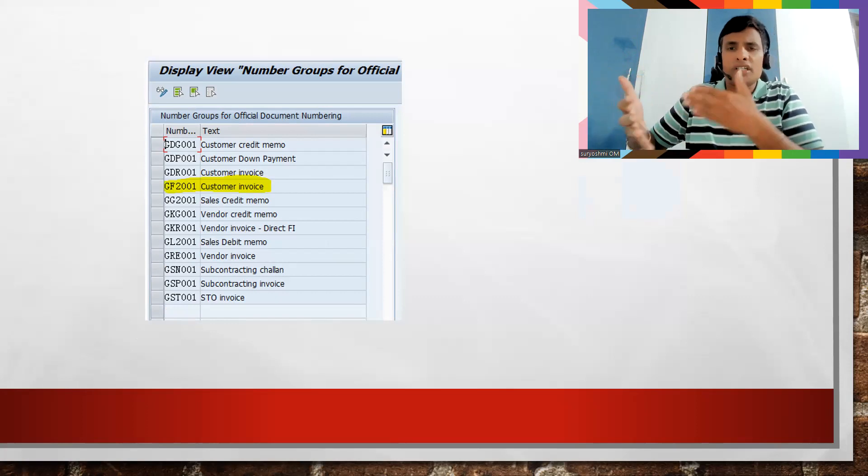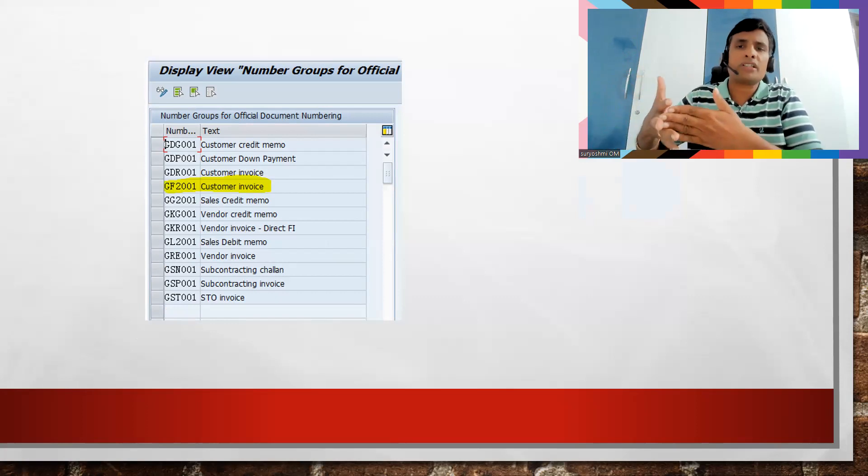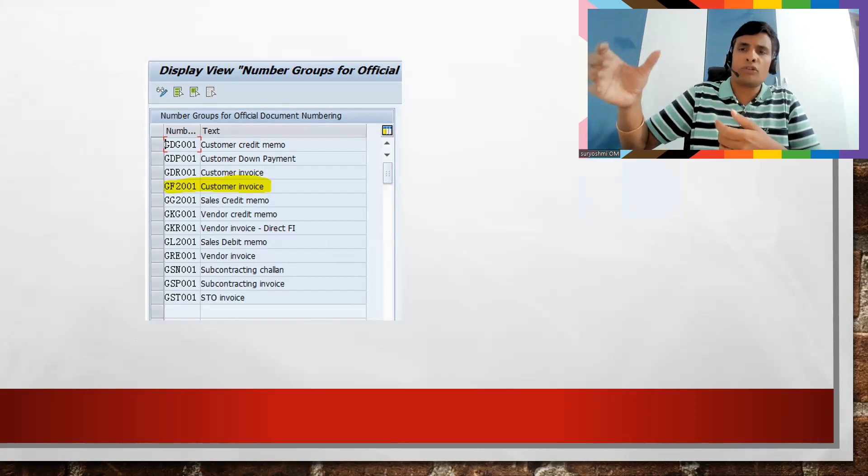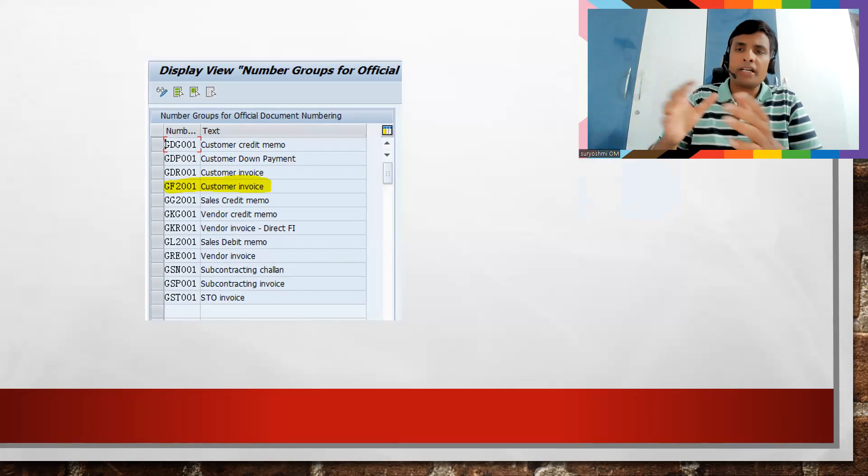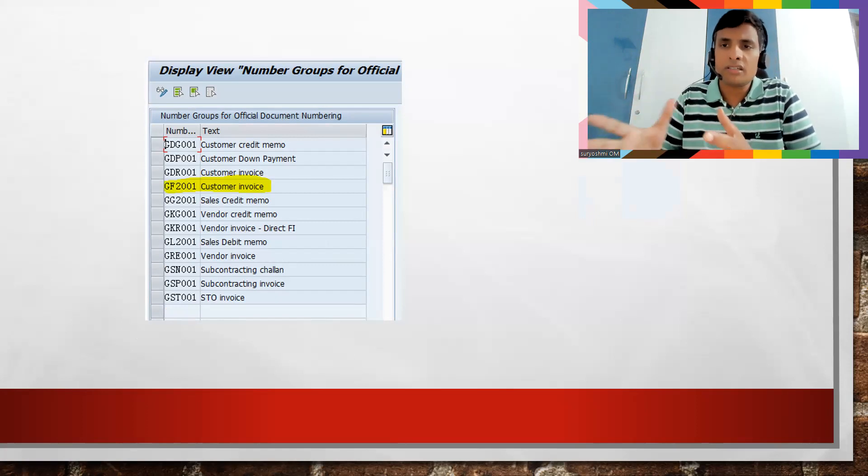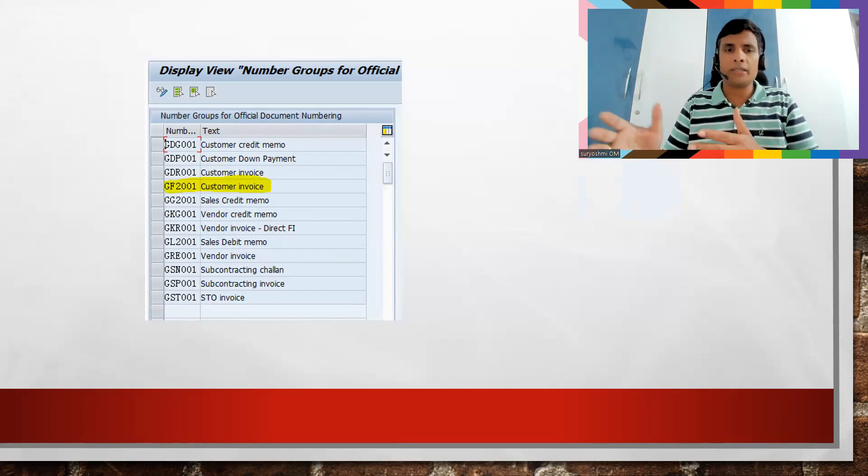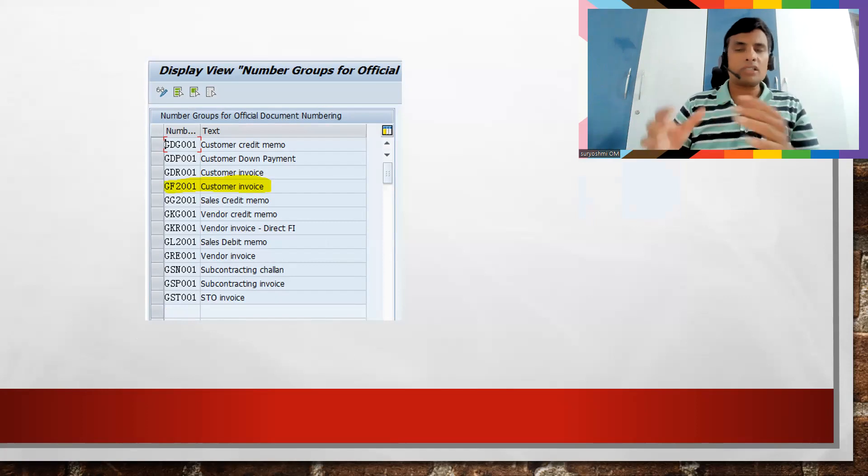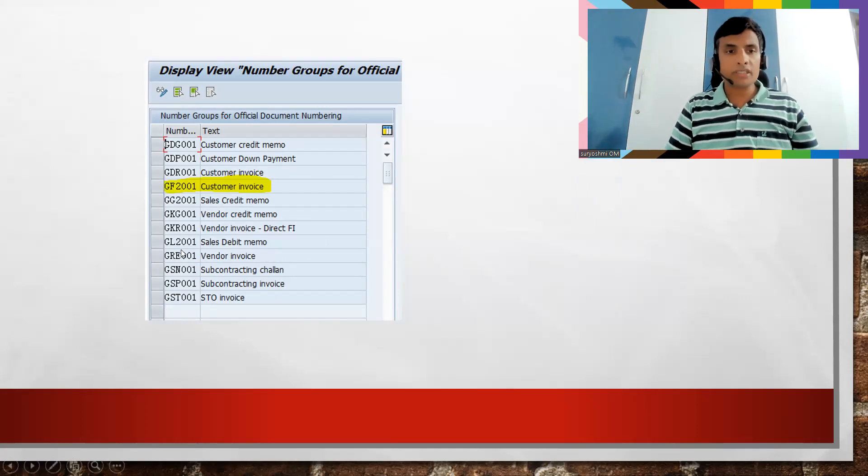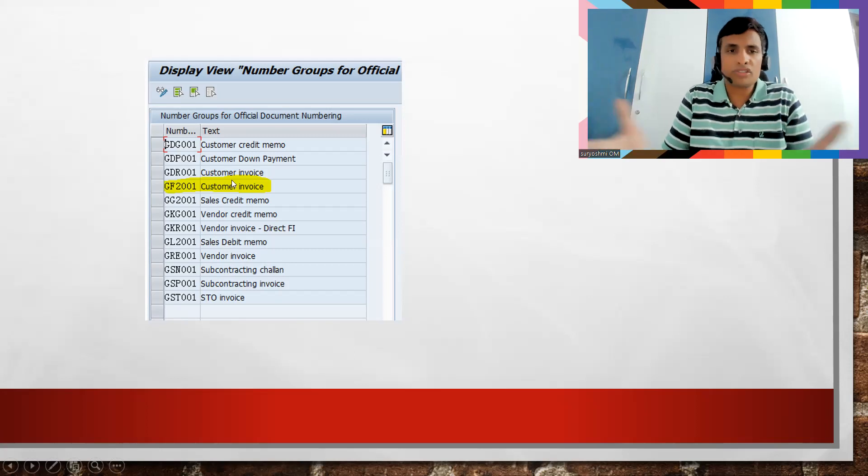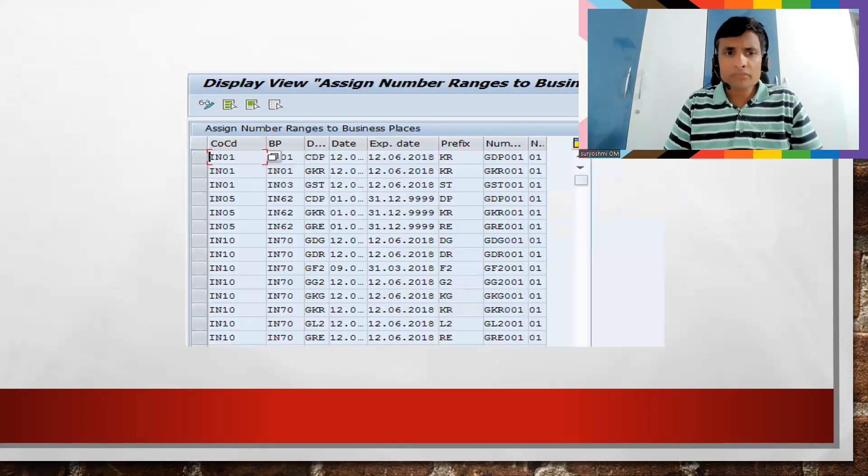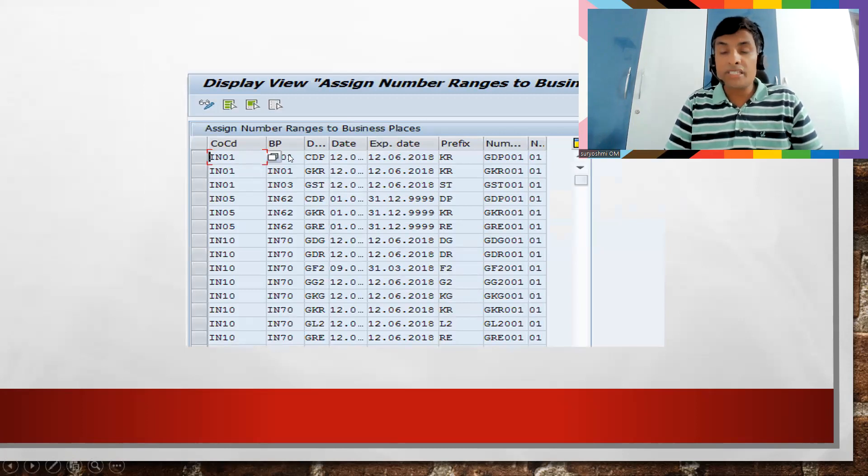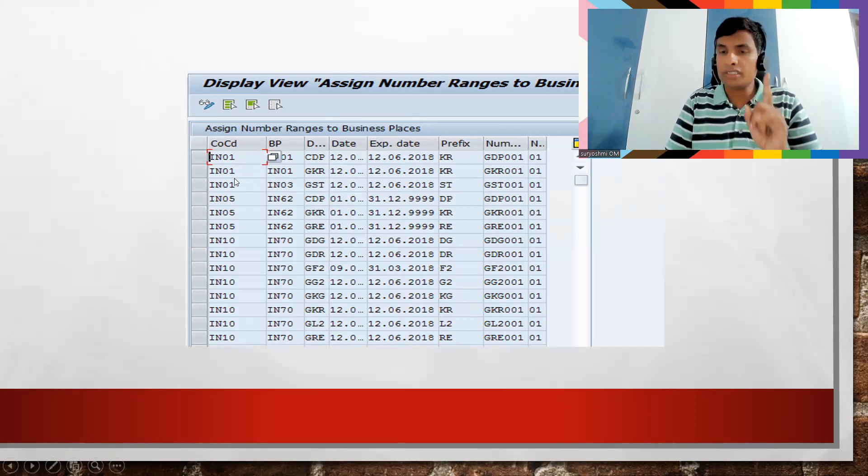So that means you're telling for this billing document and values need to be posted which document type, and you are also telling to the document class. The document class now is holding everything: FI document type or MM document type and FI accounting document, and you're connecting to the class. That class we are going to assign to your number group or number range.